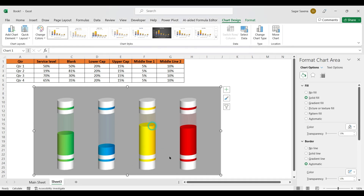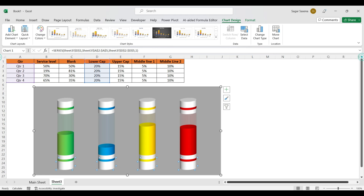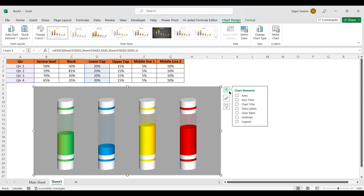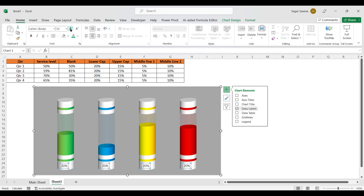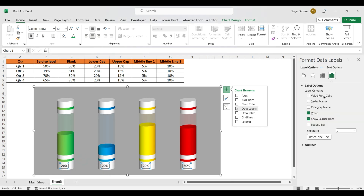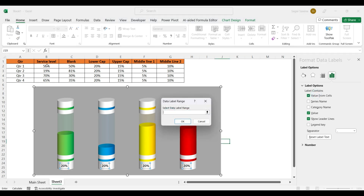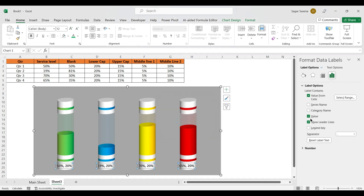We can also remove the legends. Click the plus sign, right-click on Data Labels, and add data labels so they appear on the chart. Make the labels bold and increase their size. Right-click and choose 'Format Data Labels', then select 'Value from Cells'. Choose the Service Level range and click OK. Remove the default value so only the Service Level percentage shows.